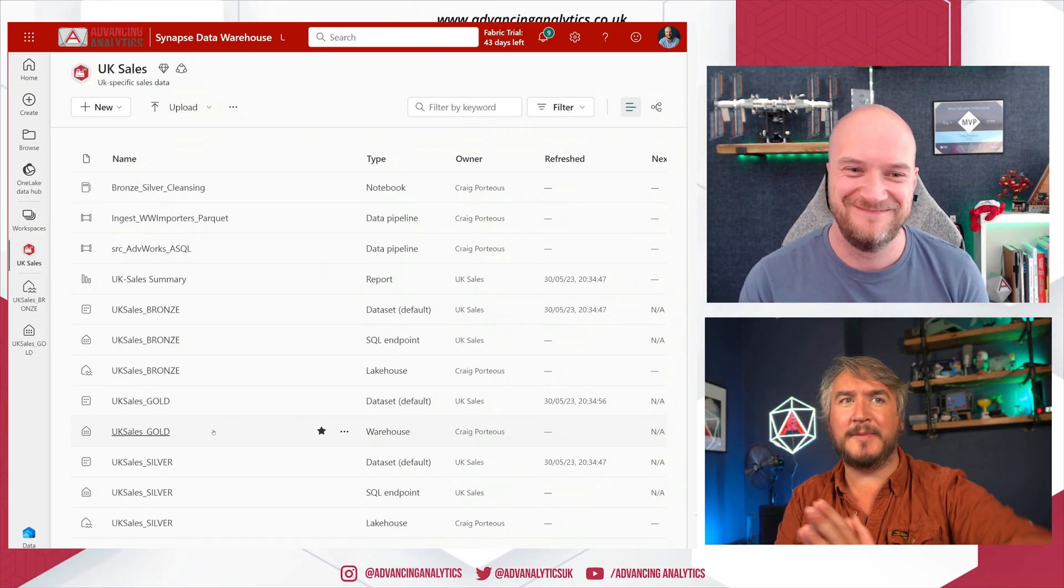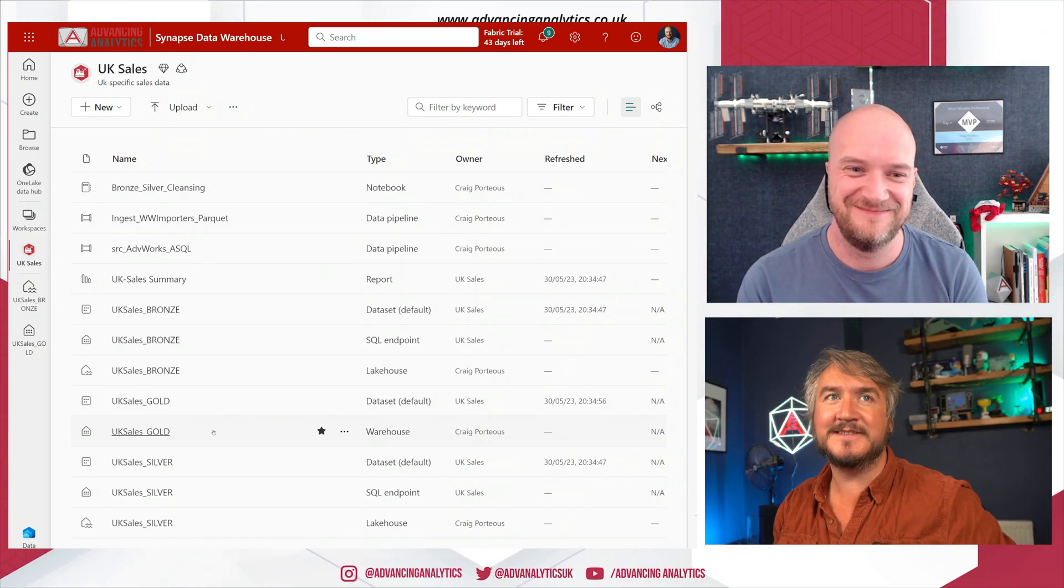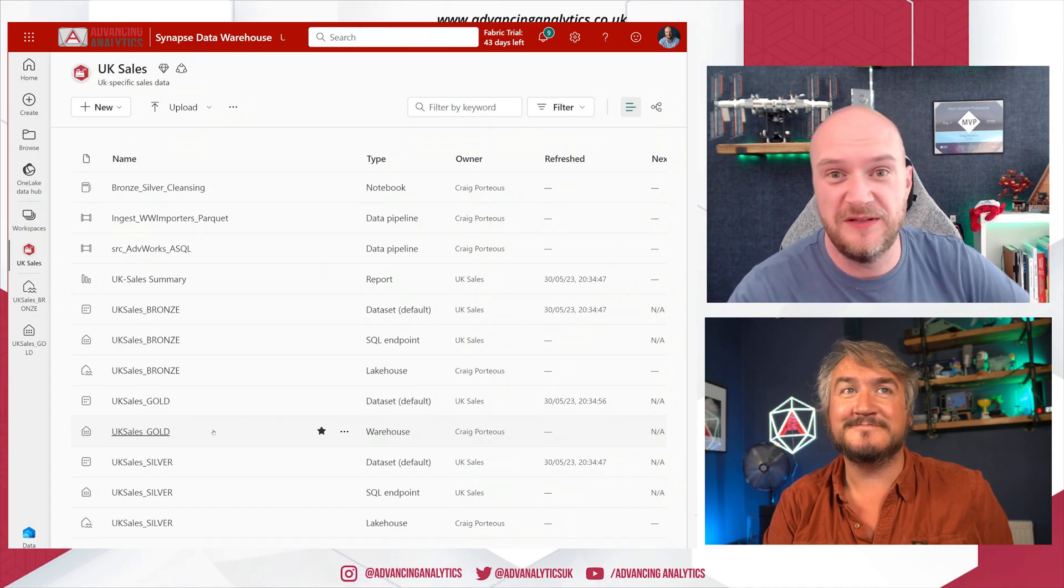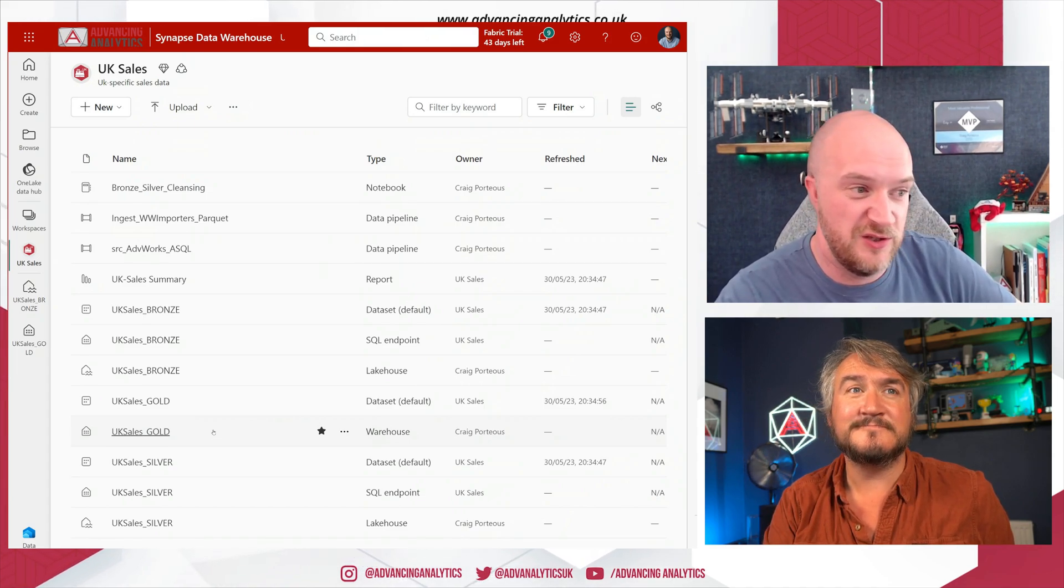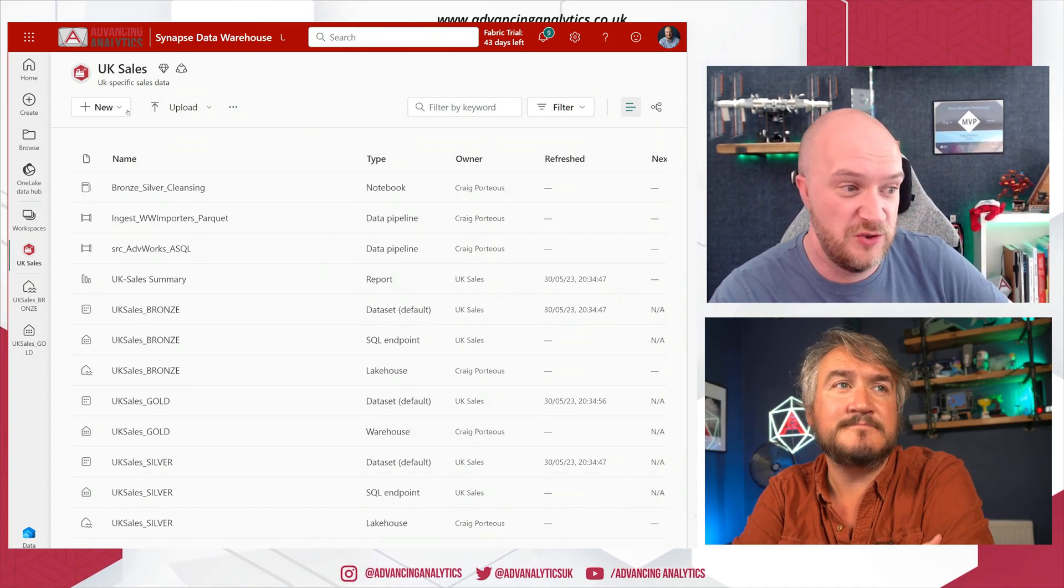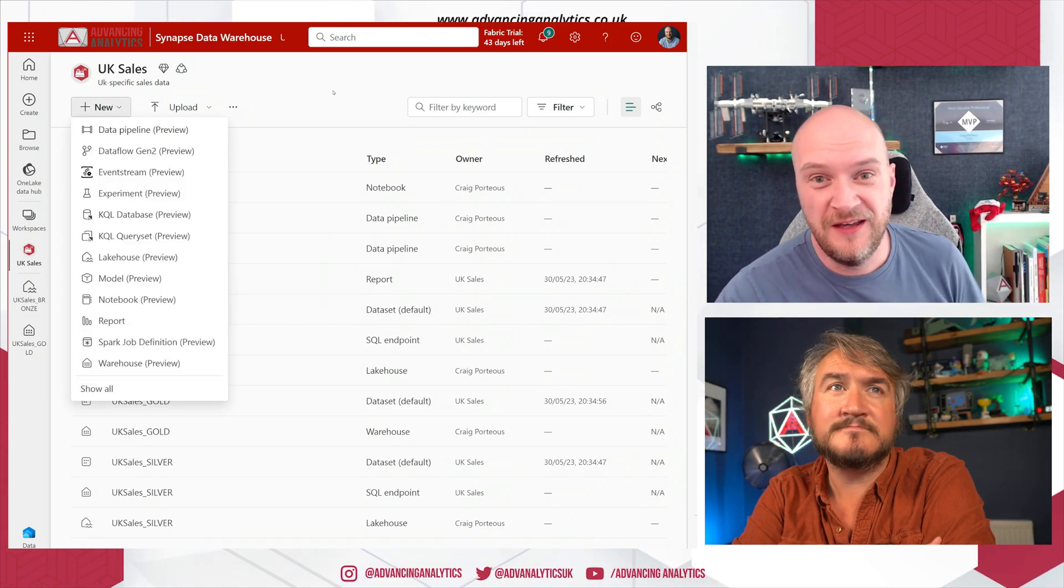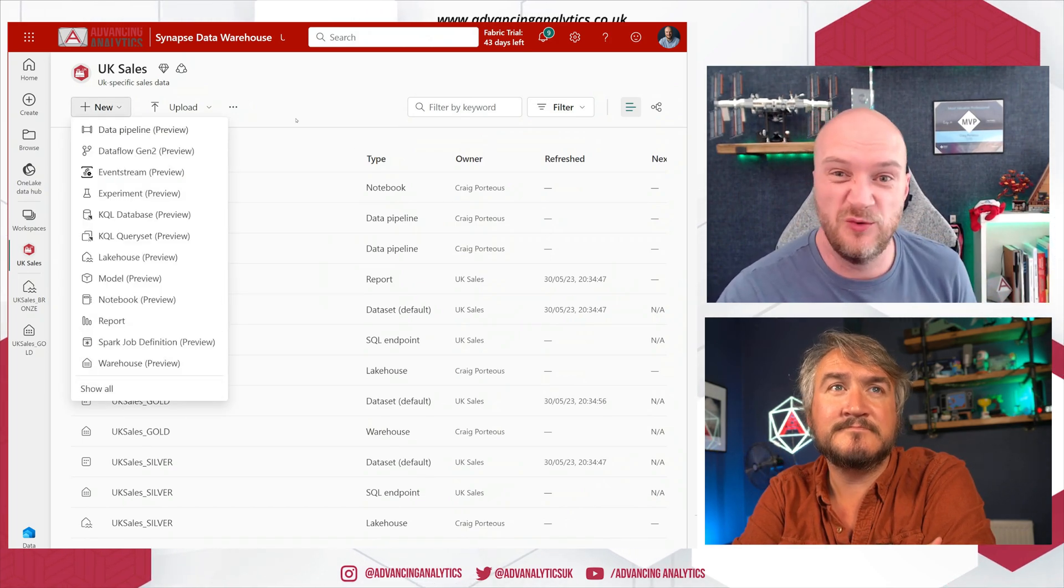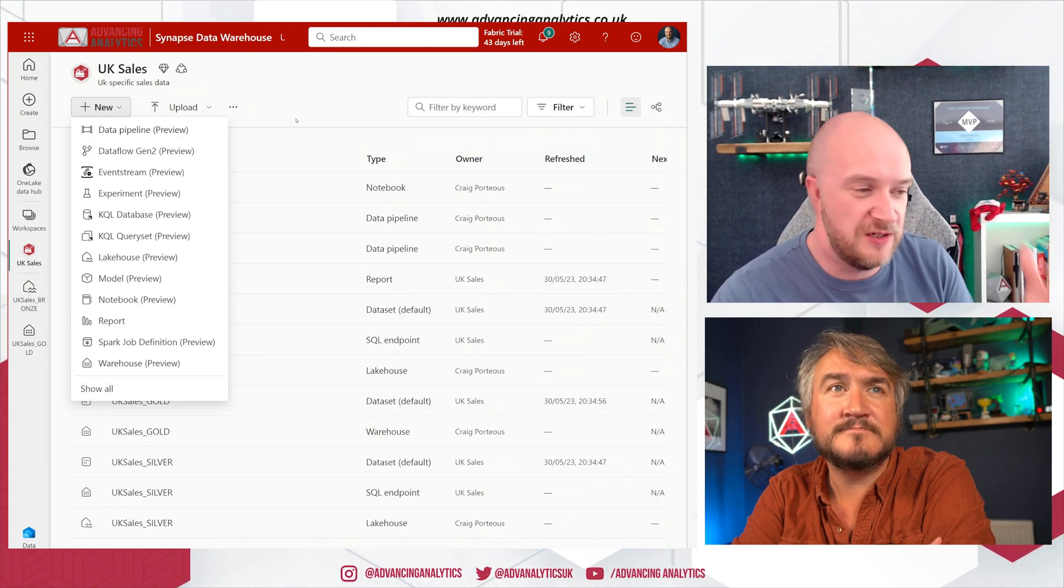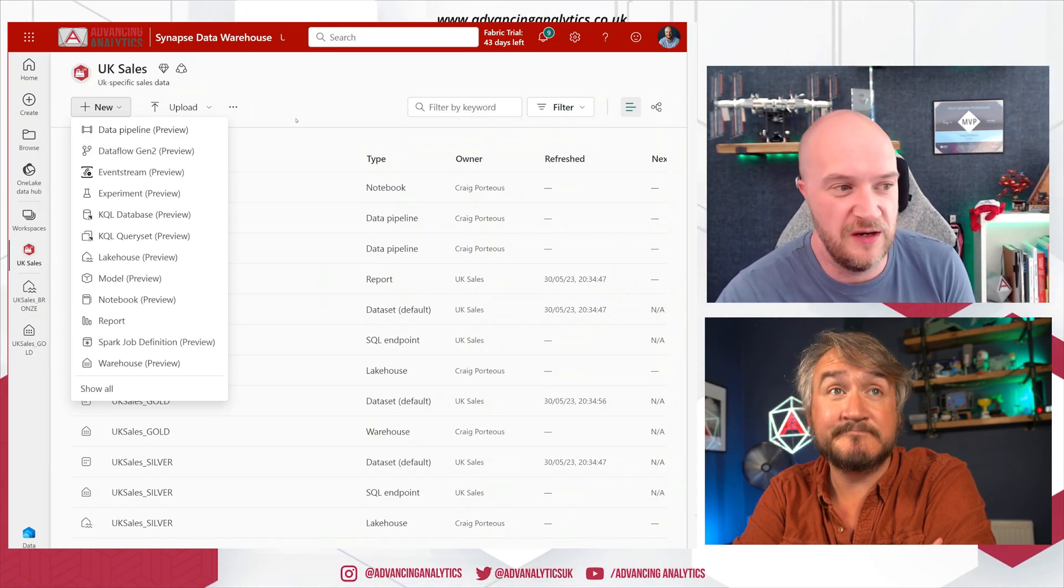Cool. All right. That's good. Anything else people need to know? Where should they get started with this? So yeah, jump into your workspace. You can just create a new warehouse straight away from here. There's no configuring data warehouse units, there's no configuring what kind of engine or size or anything like that. It's all just there for you.